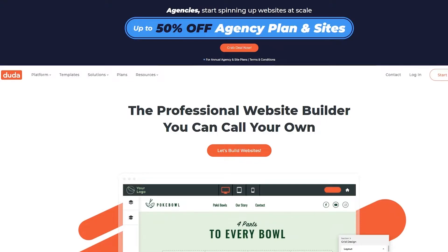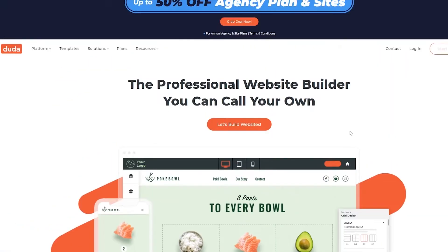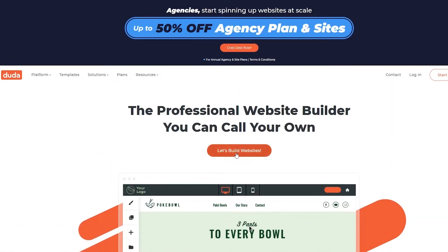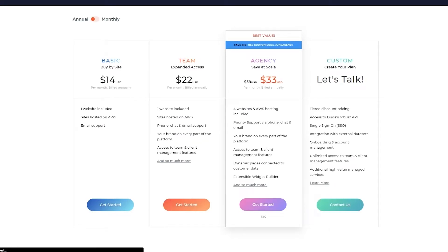I'm over here on their website Duda.co. This is how the website looks like, and to get started all you have to do is simply click on the 'Let's Build Website' button or click on 'Start a Free Trial.' Let's go ahead and check out the pricing table. As you can see, we have four plans: the Basic, the Team, the Agency, and the Custom.